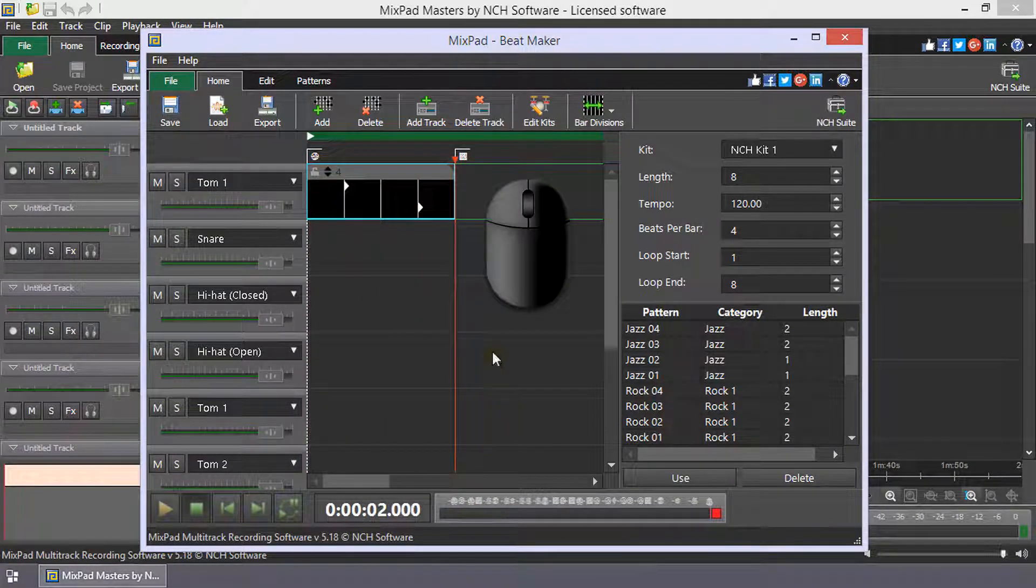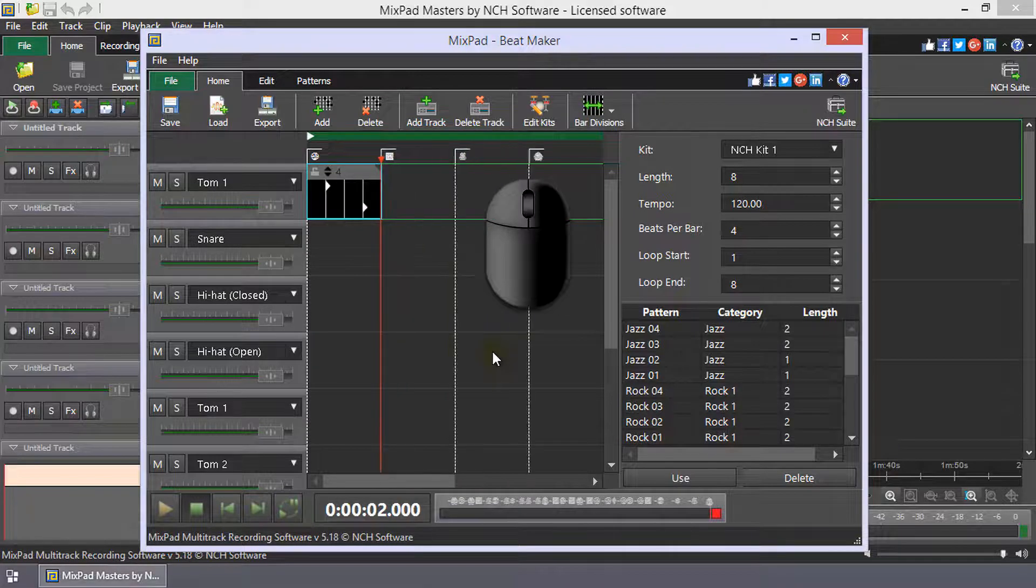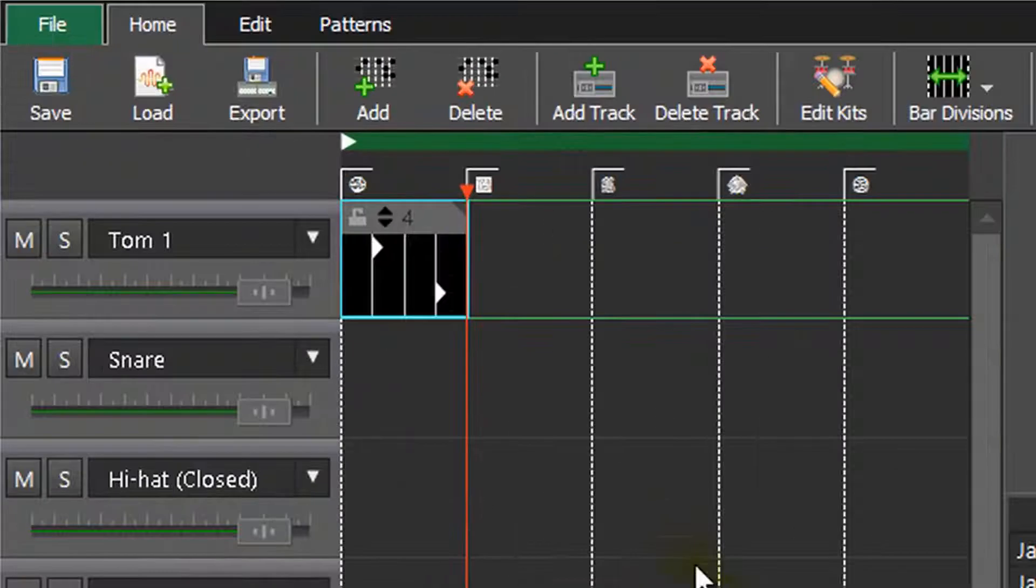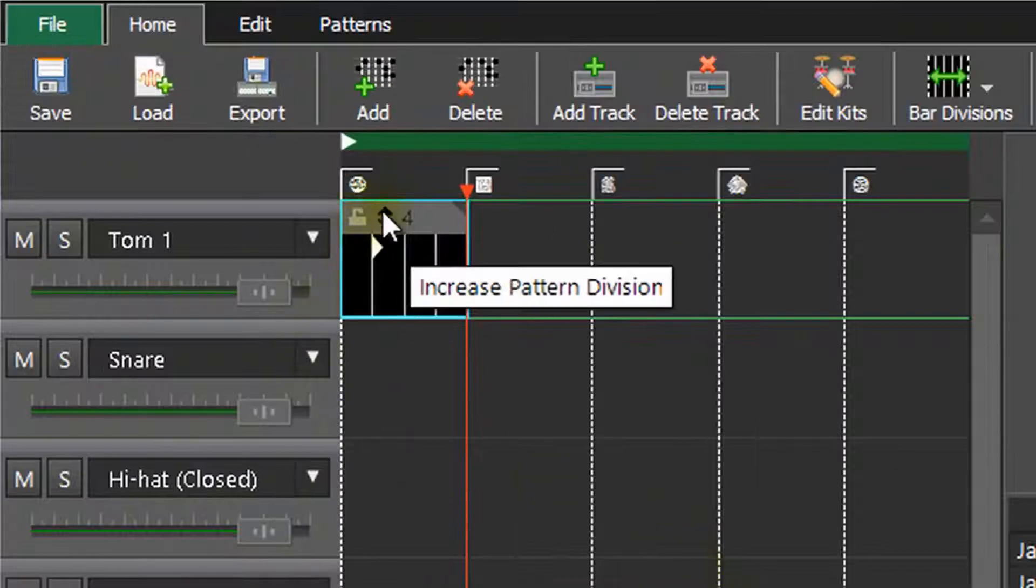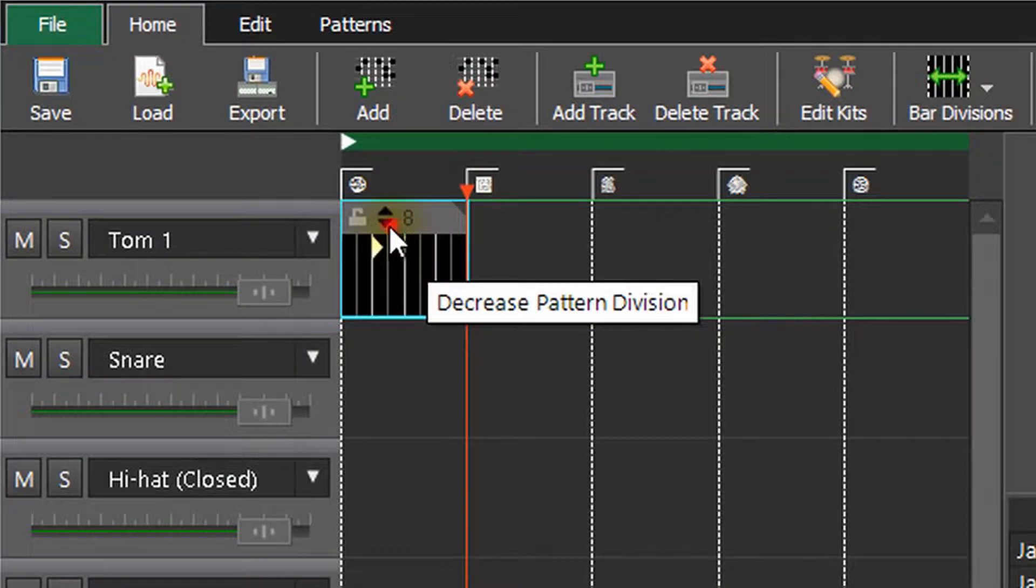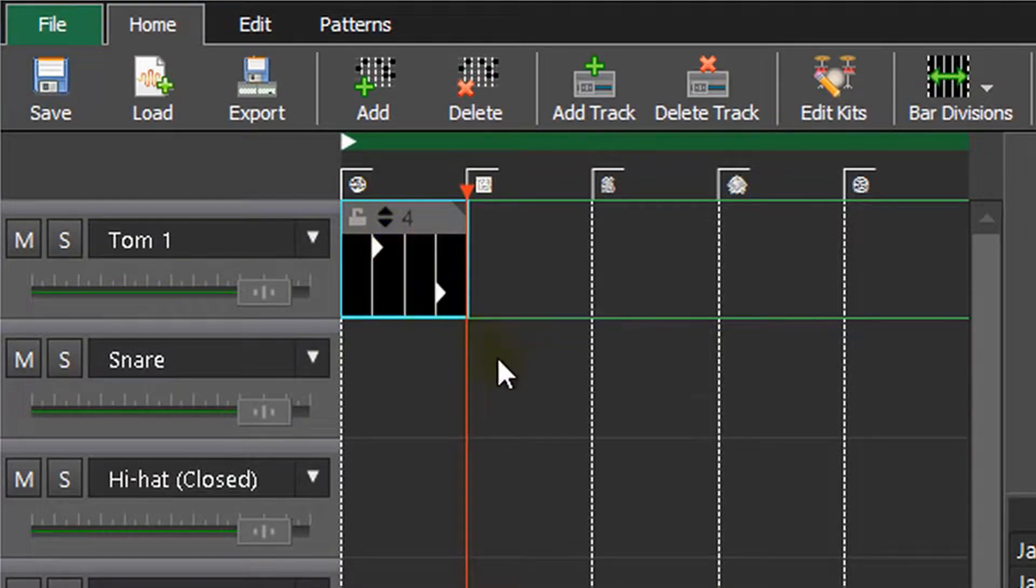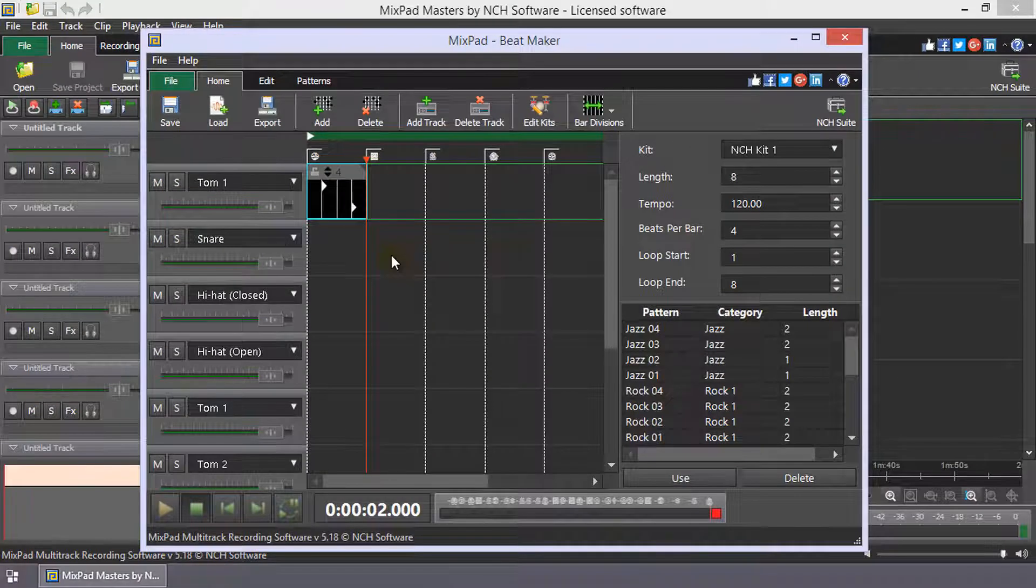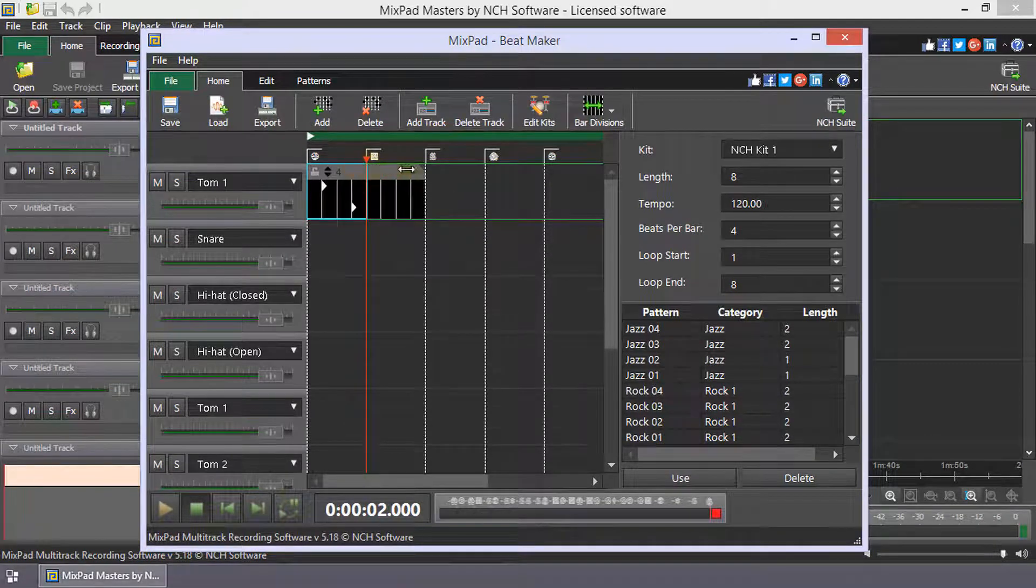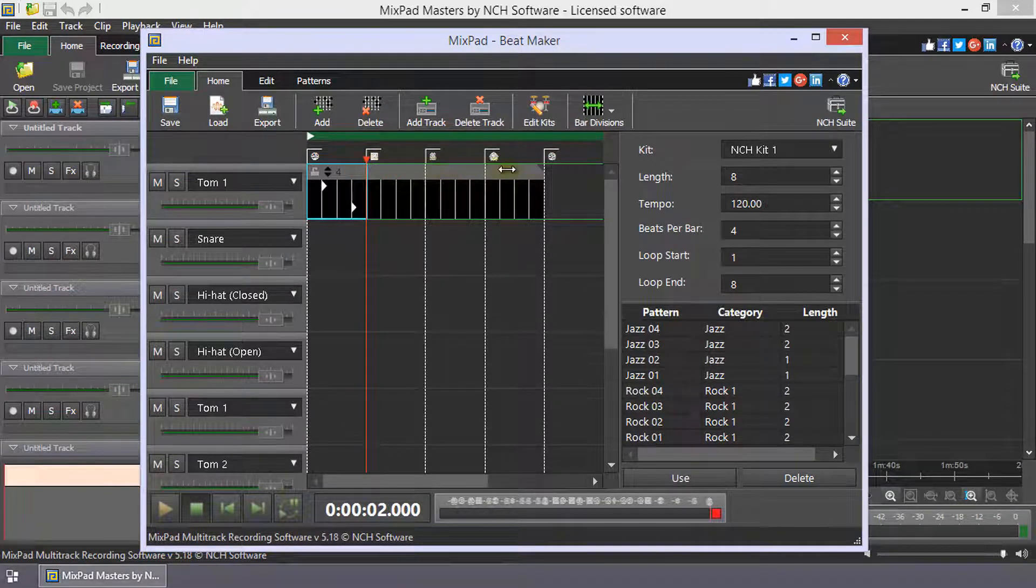Scroll with your mouse to zoom in or out on a pattern. Click the up or down buttons in the title bar of the pattern to change the number of divisions. Resize the pattern by dragging the resize pattern handle along the track.